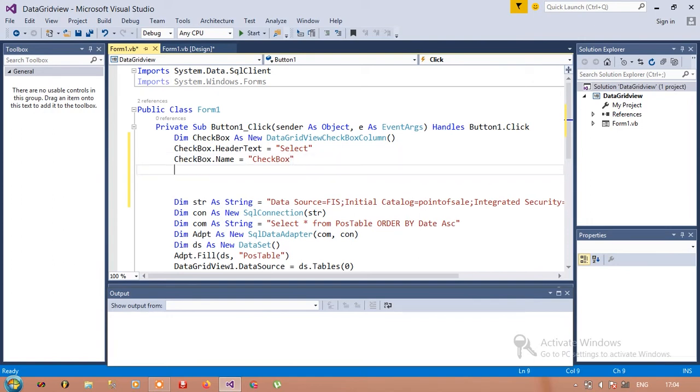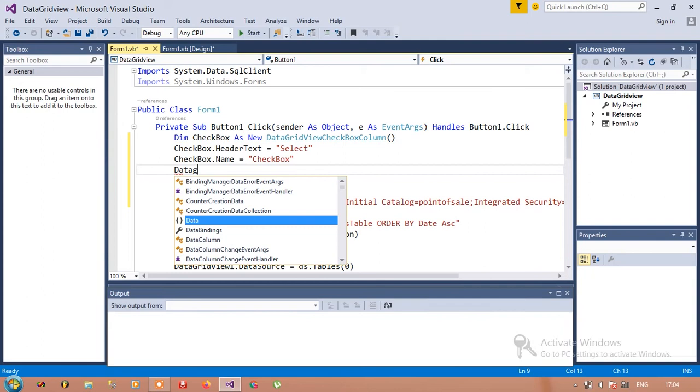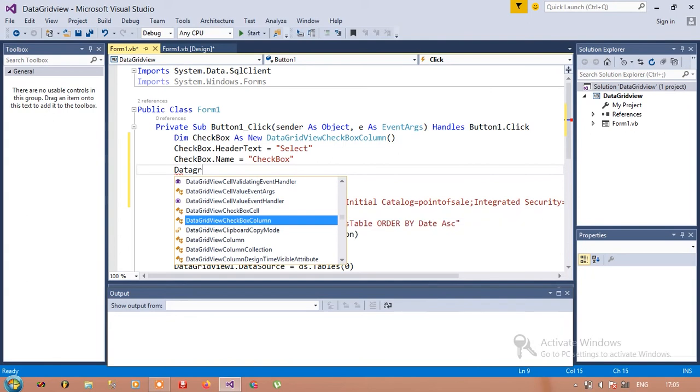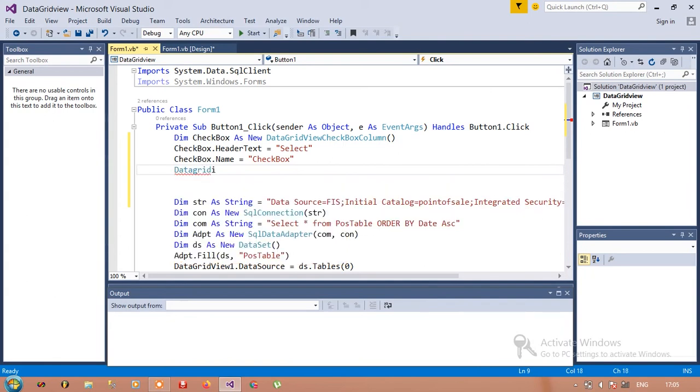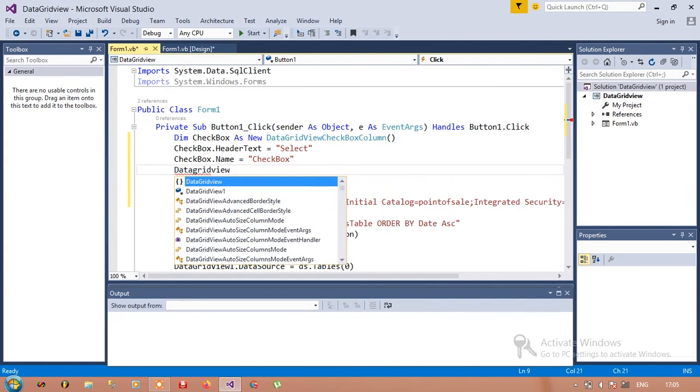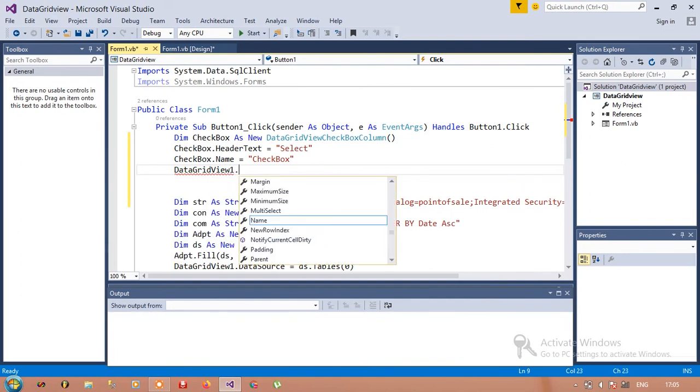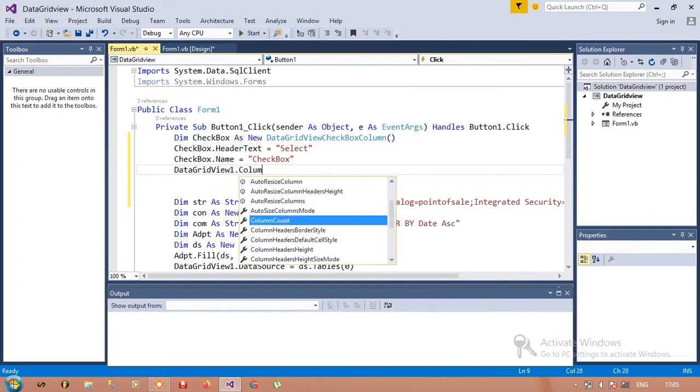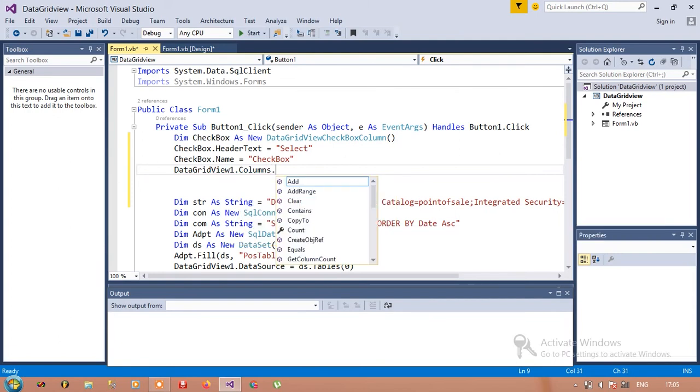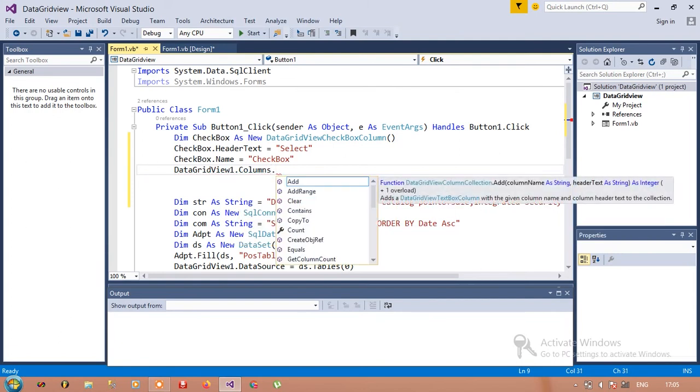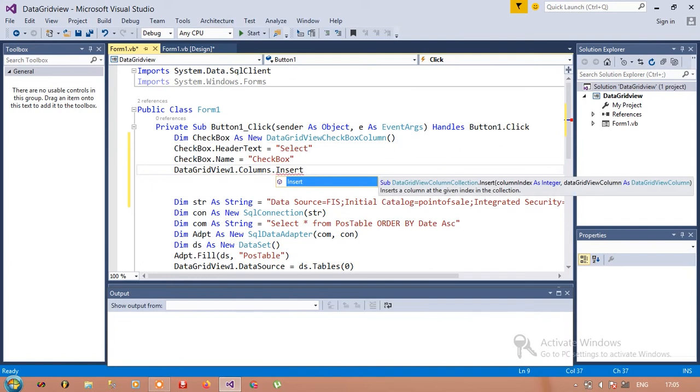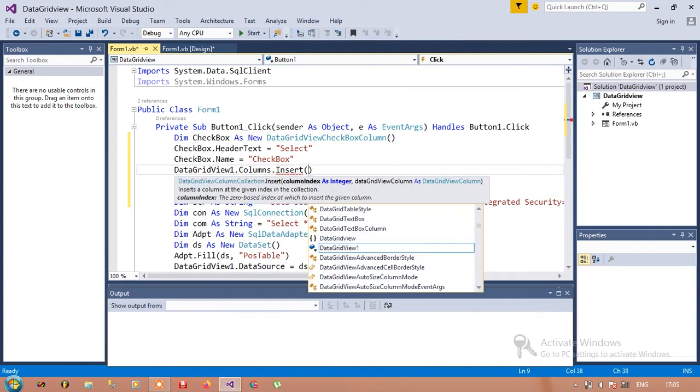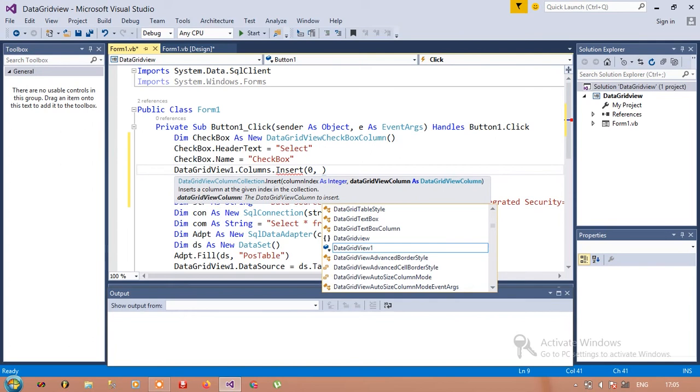Then DataGridView1.Columns.Insert, zero which is the column number, comma, checkbox.